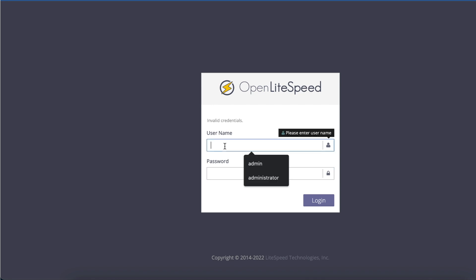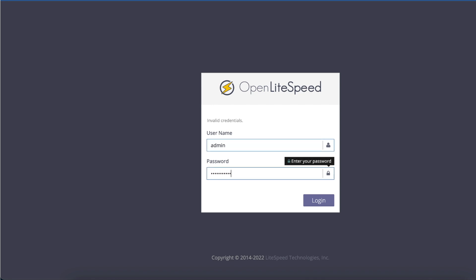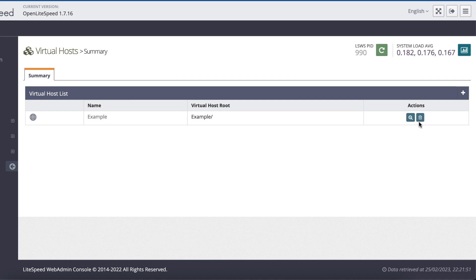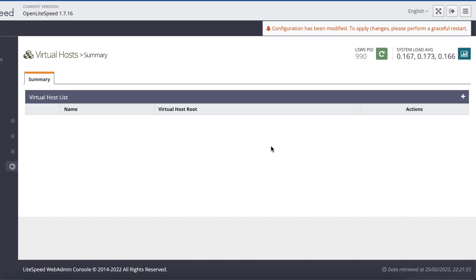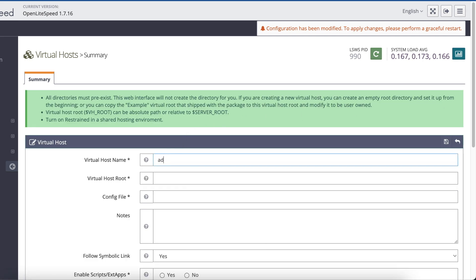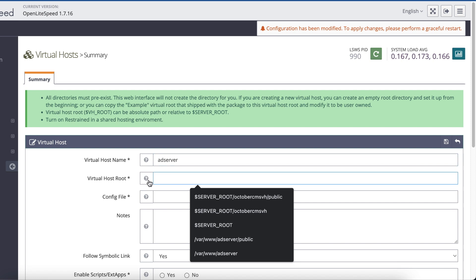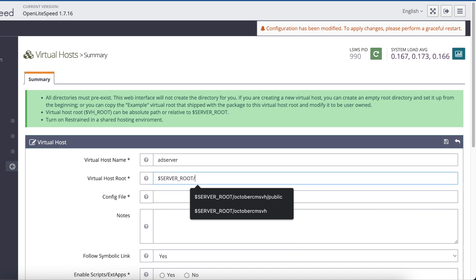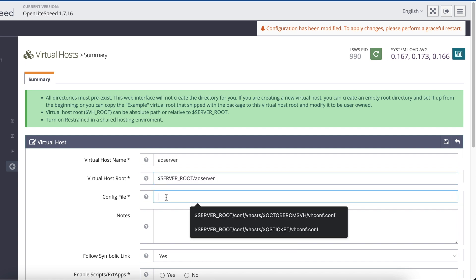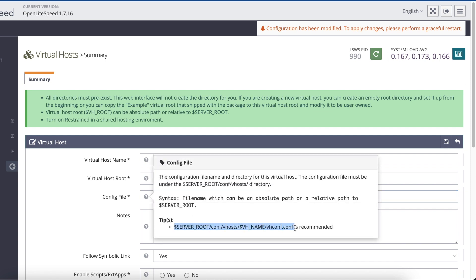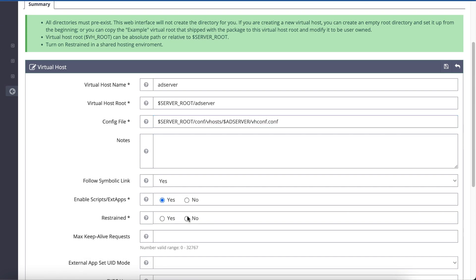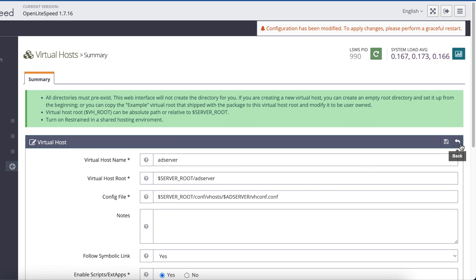I'm going to log into the OpenLiteSpeed web server and configure the virtual host for the system. Click on Virtual Hosts and delete the default example virtual host. Click Add and set the name for the virtual host to ad server. Set the virtual host root to the server root environment variable and specify the ad server directory. For the config file, copy the recommended path, paste it into the config file field, and change the name from VH name to ad server. Set Enable Scripts to Yes, set Restrained to No, and then click Save.